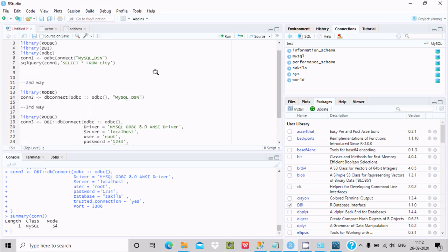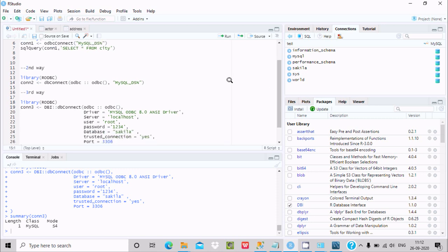These are the three ways to connect MySQL with RStudio. I hope this video was helpful. Thanks for watching — see you next week.